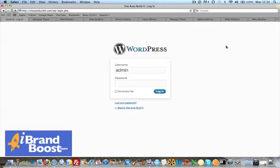Hi, Laura Wilson again for the Online Branding Academy and iBrandBoost.com. In this short video, I'm going to show you the back-end admin panel of your new WordPress installation on your domain. This is going to be a quick tour of the functionality of WordPress and just to show you how simple it really is.